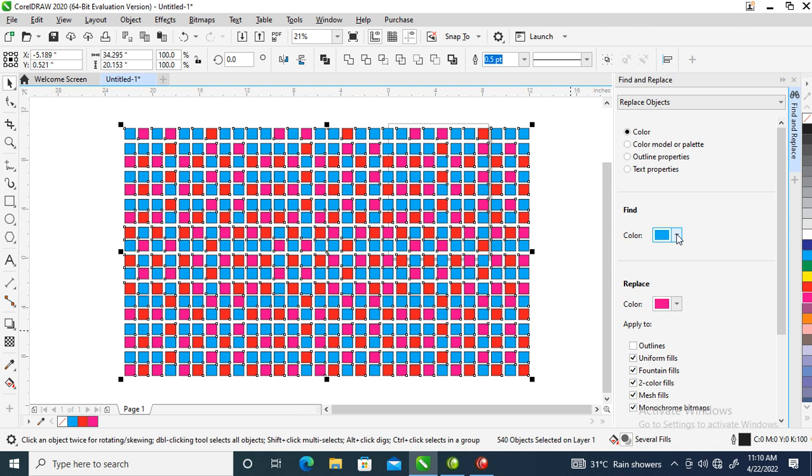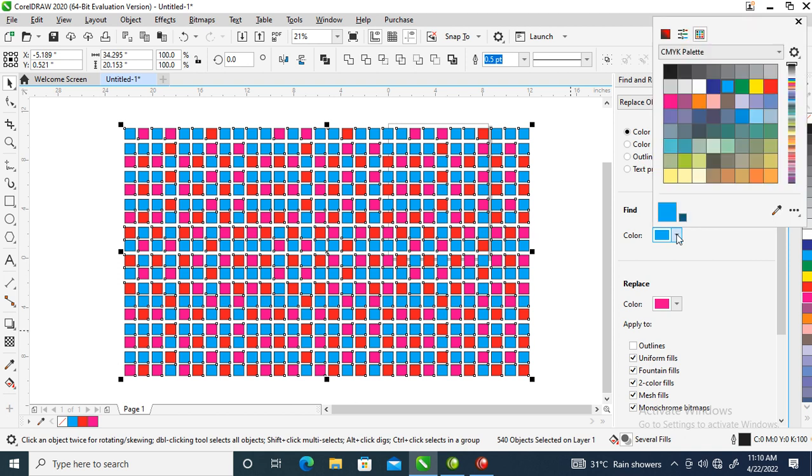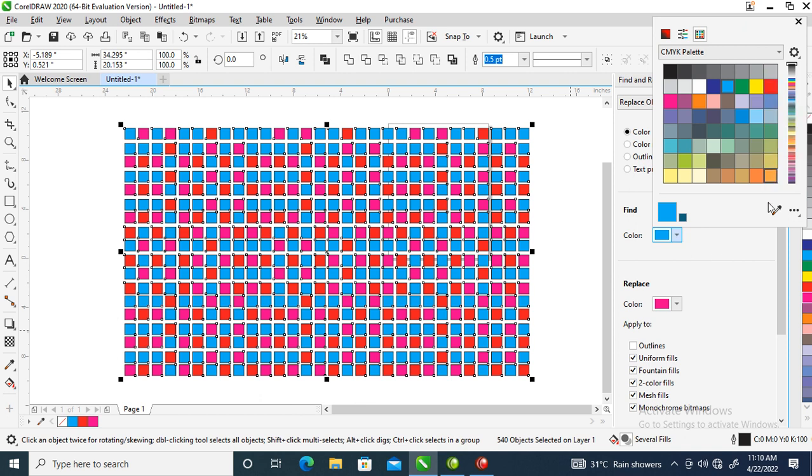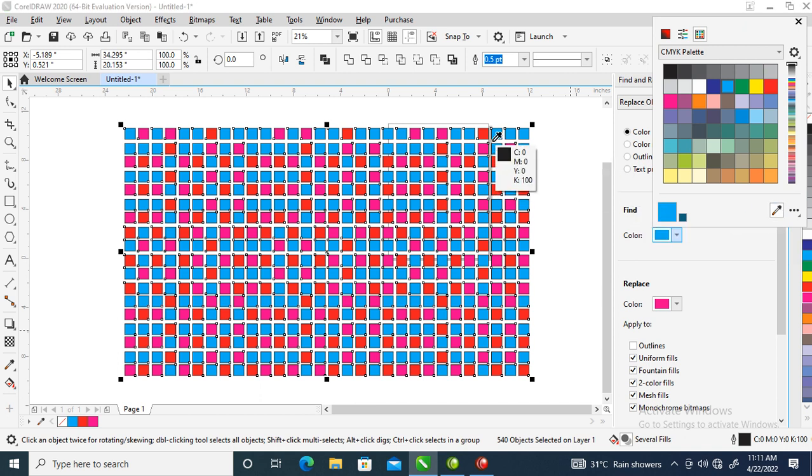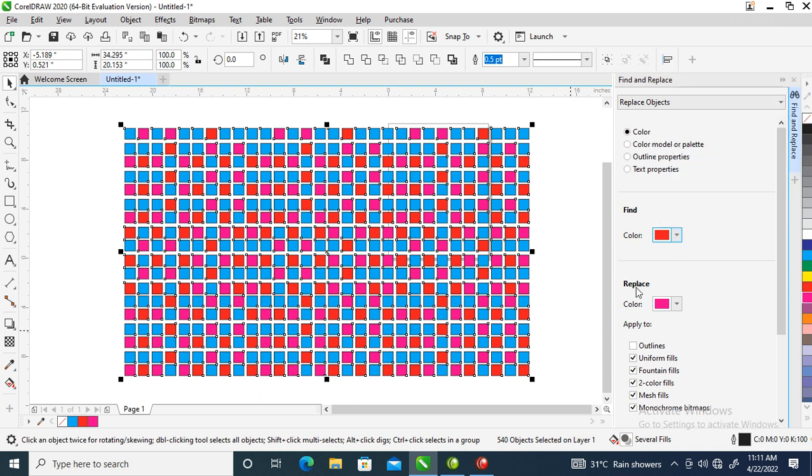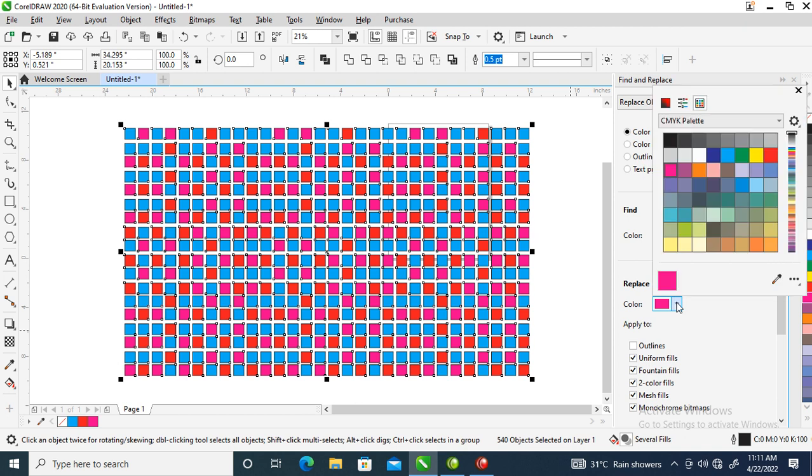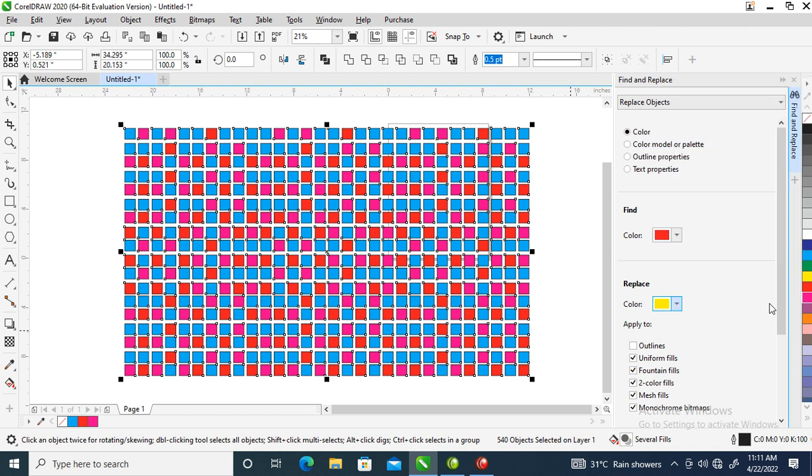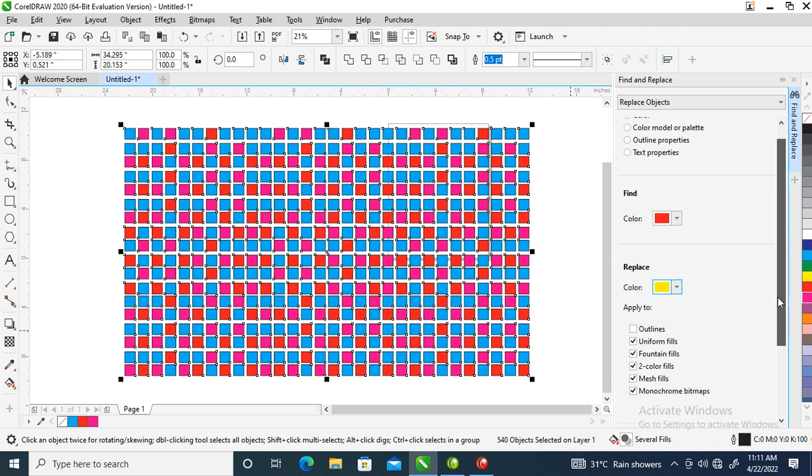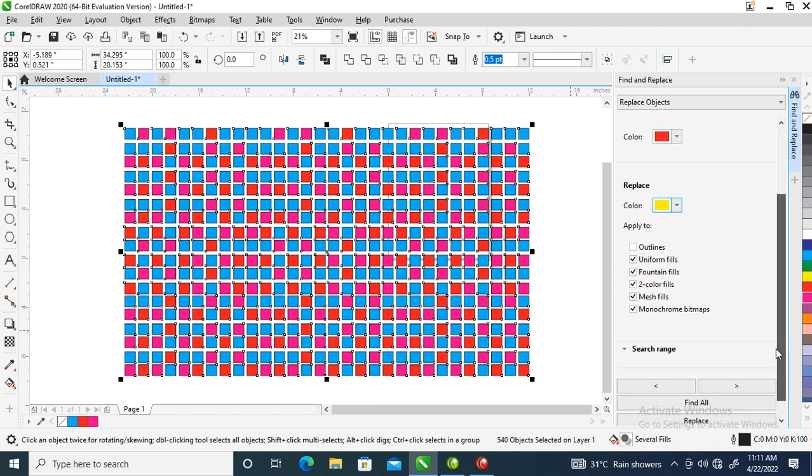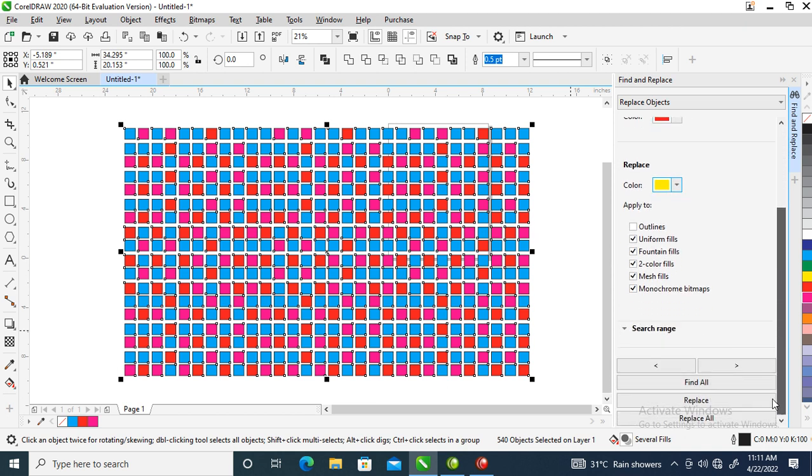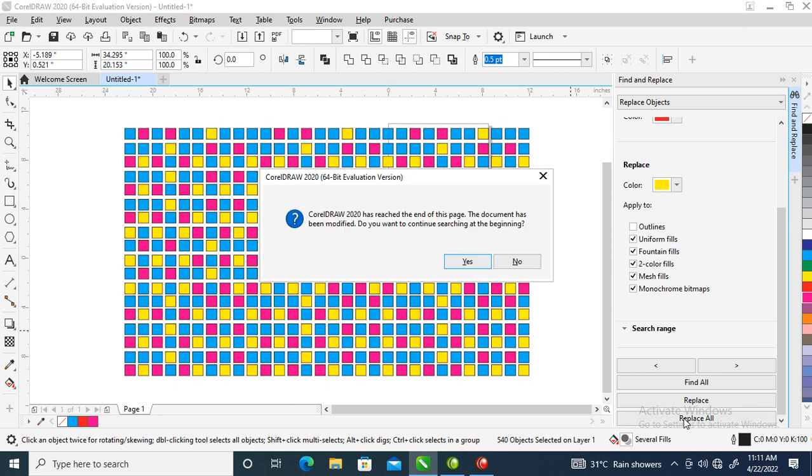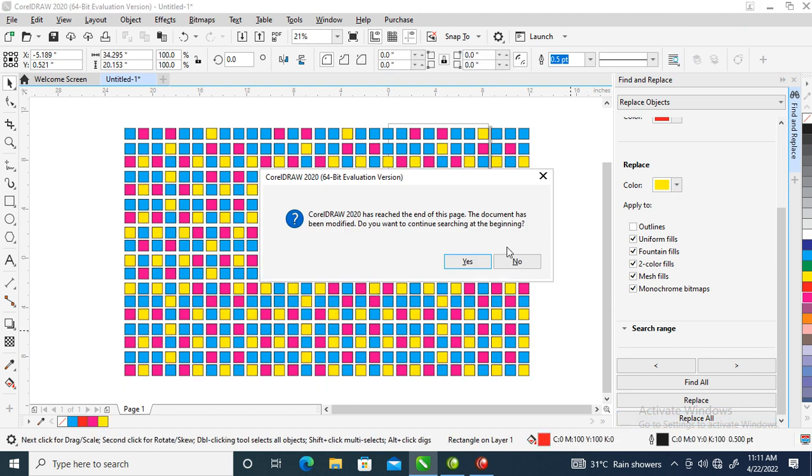Use your color eyedropper tool to select the red. That means 'Find' - you can see 'Find: Red.' Then for 'Replace with,' you choose yellow. Then you scroll down and click 'Replace All.' Automatically it will replace all the red with yellow.